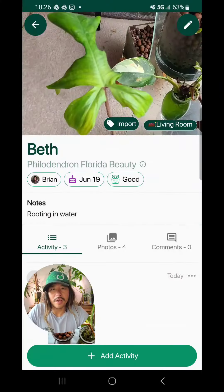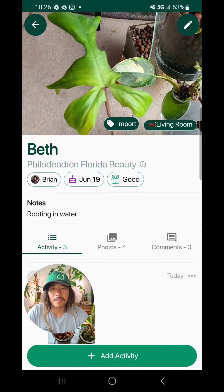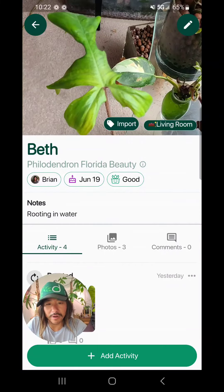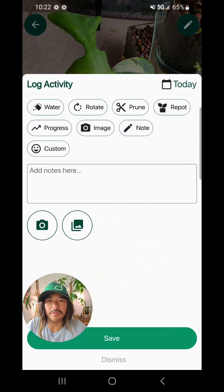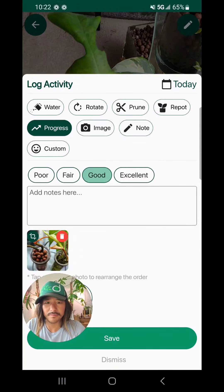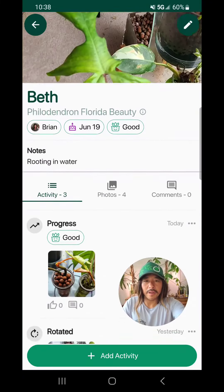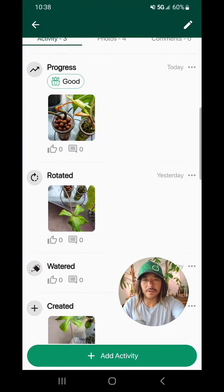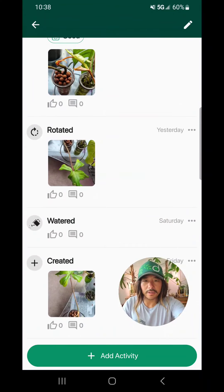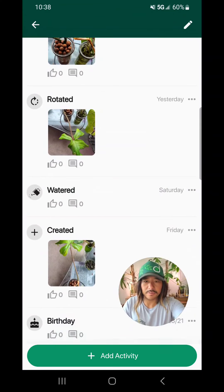After you add a plant to your jungle, you can log different activities for it. My philodendron Florida beauty, Beth, sprouted a new leaf today, so I'd love to record its progress. Now I have this convenient summary of all the activities for this plant.